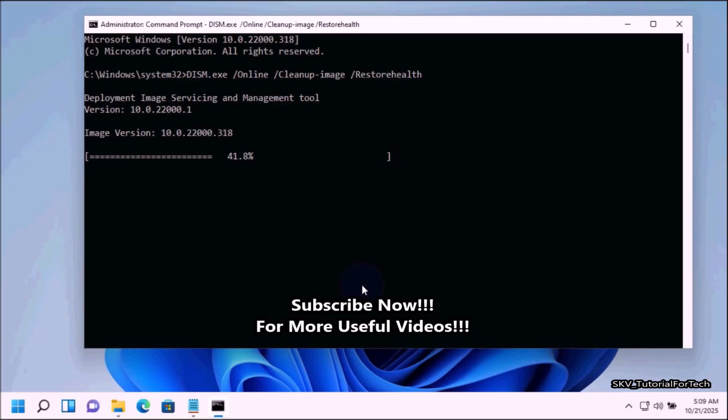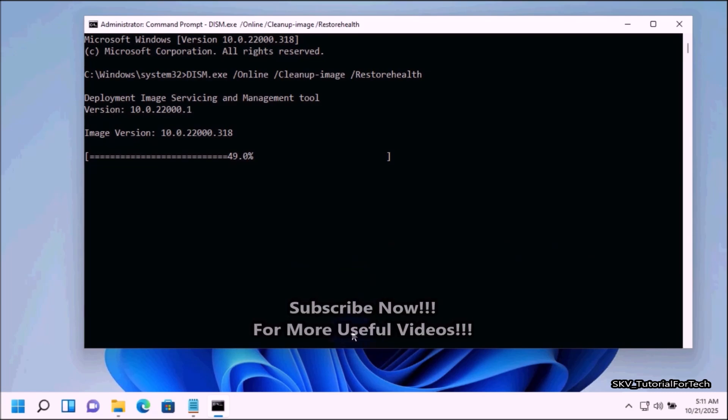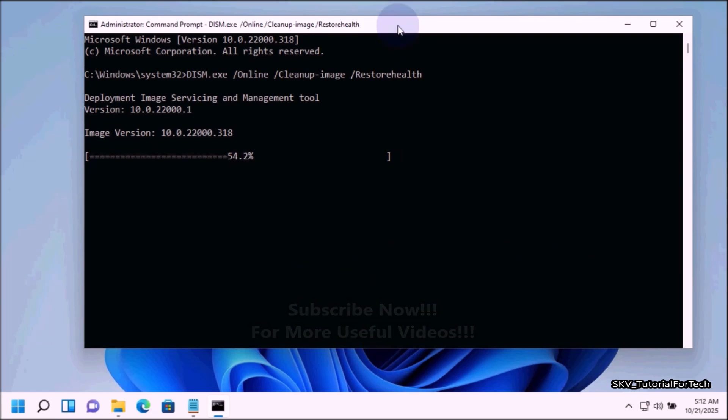The DISM command specifies that it should run against your currently running Windows installation rather than an offline image. It performs cleanup and recovery file operations on the running operating system.